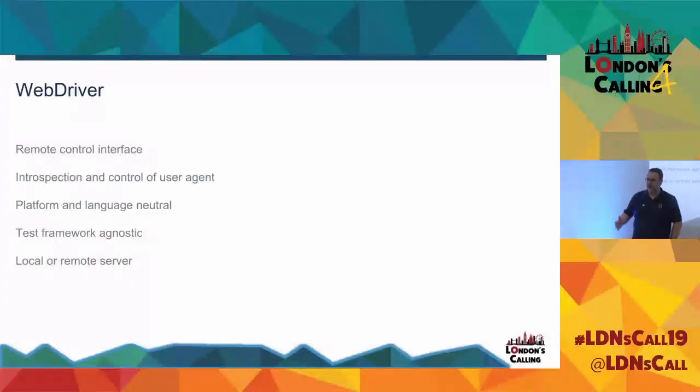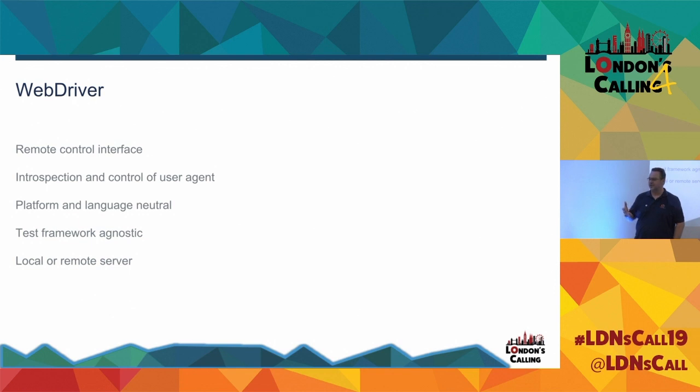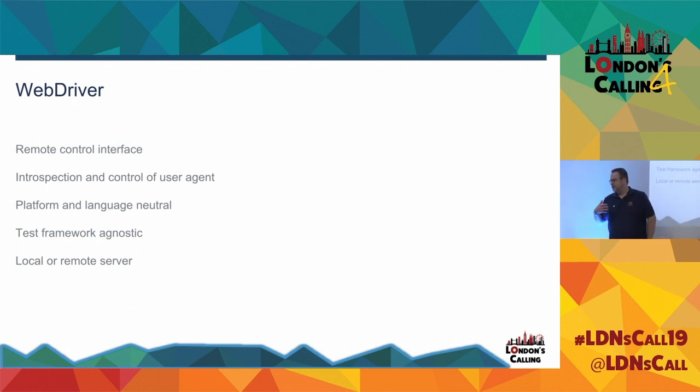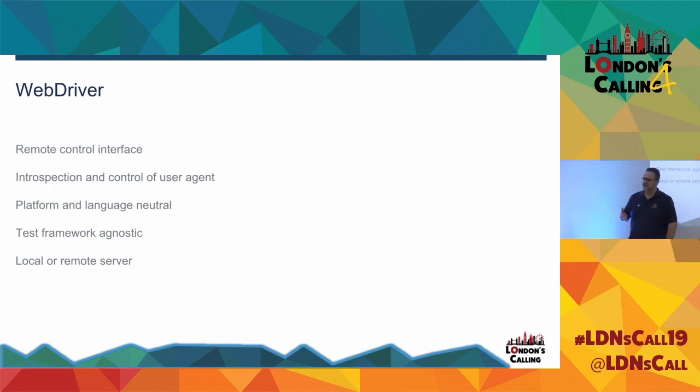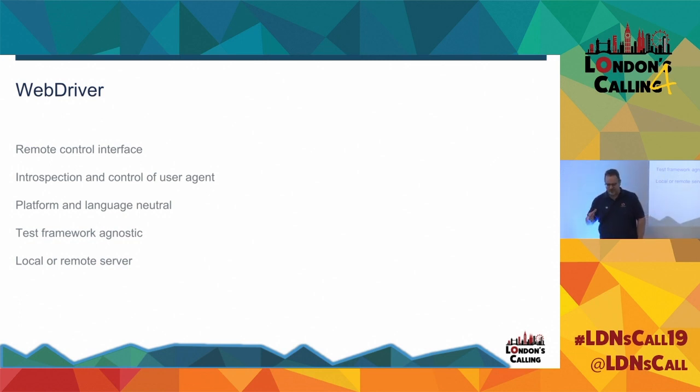So Selenium does all this through the web driver. So the idea of the web driver, it's a remote control interface to any particular browser. And what it allows you to do is to do things with that browser. You can reach into it, you can look at the internals, you can set cookies, you can inspect the cookies that have been set, you can reach into the DOM, you can find elements in the DOM and you can interact with them. So it's really powerful in that respect.